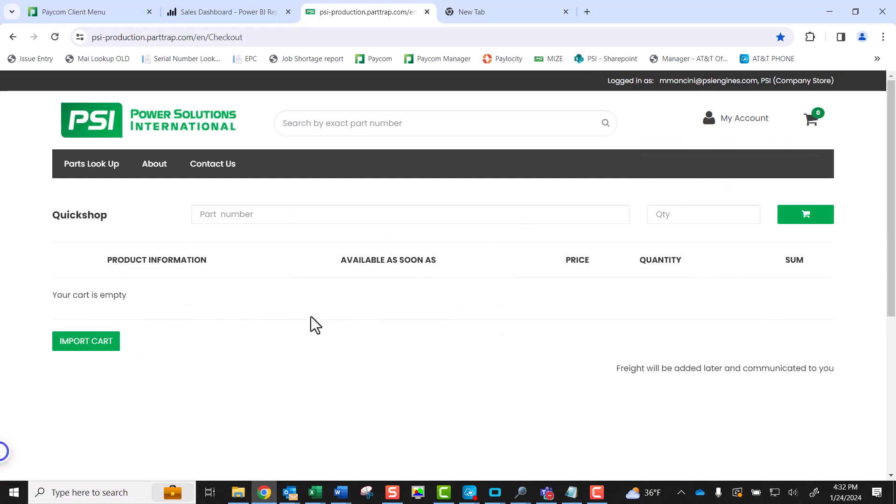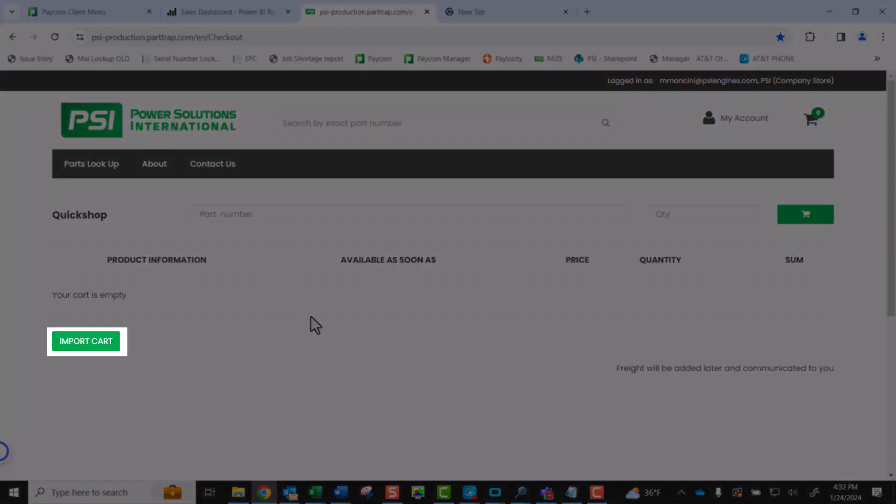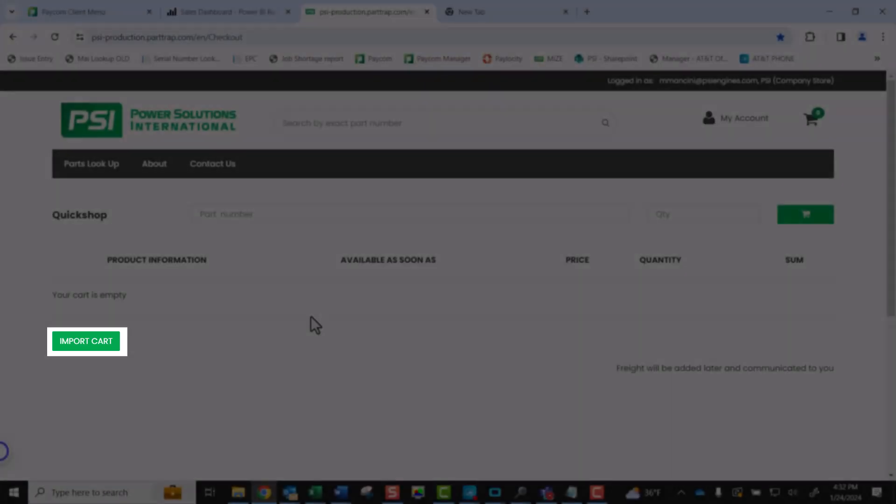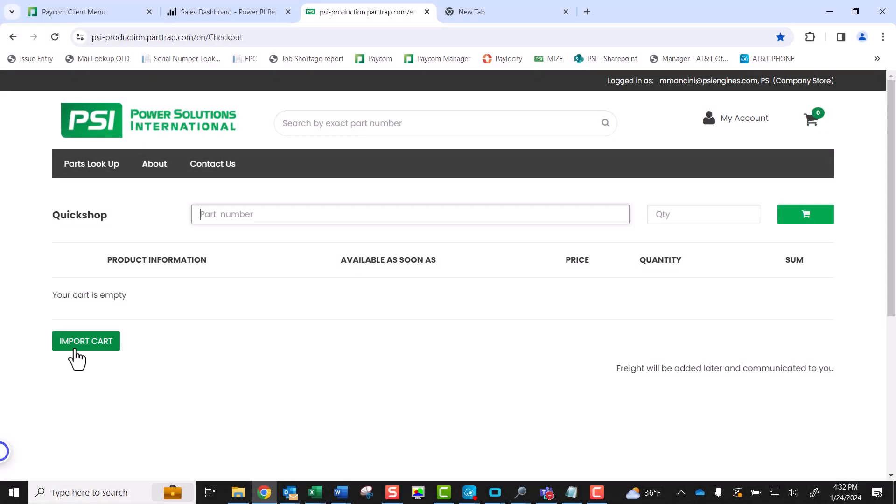In the Quick Shop screen, you will see the Import Cart button on the left side of the screen. Click the Import Cart button as a next step.